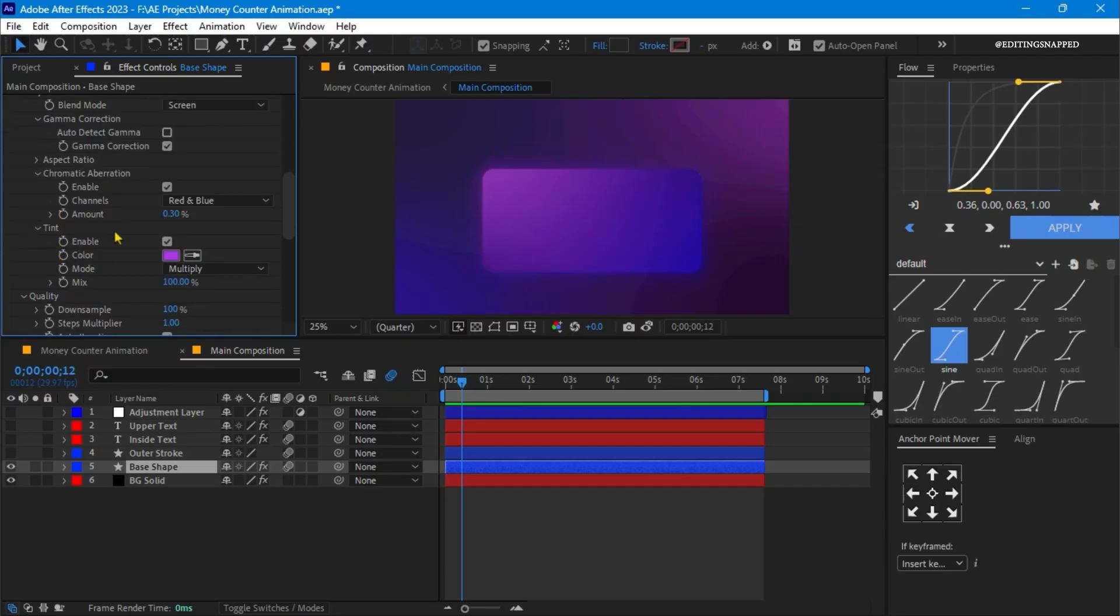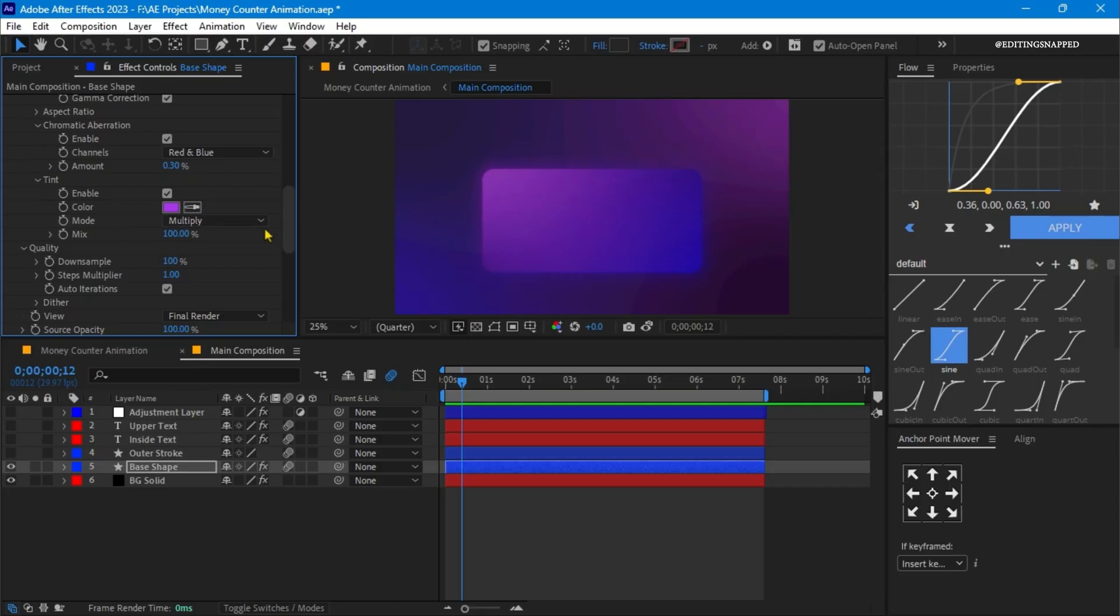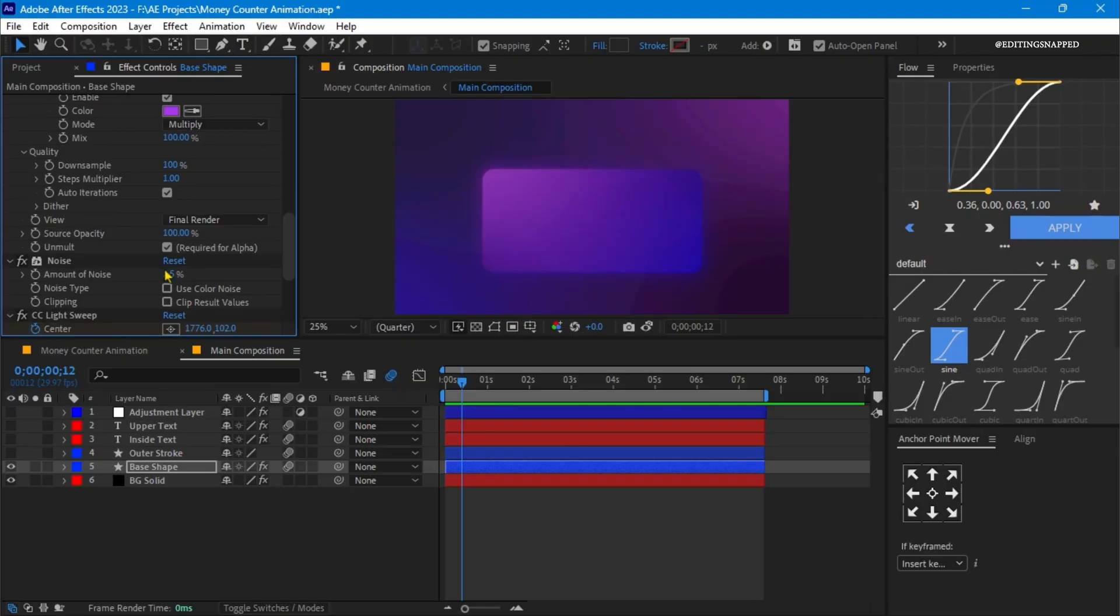Scroll down a little bit. The chromatic aberration is enabled with the channels red and blue, and the amount set to 0.30%. Then I have applied a tint which is enabled, and the color I have chosen with the color picker tool to give it a glowing feel. The blend mode is set to multiply, and the downsample value is all set to 100%.